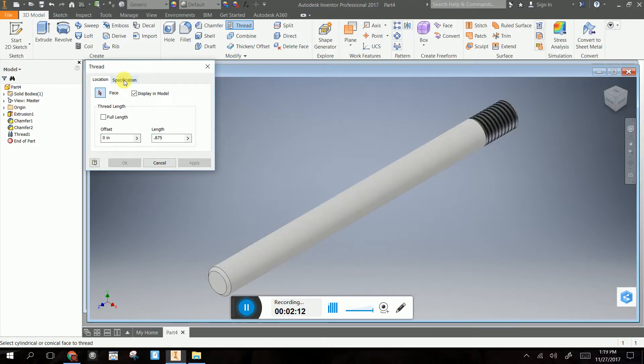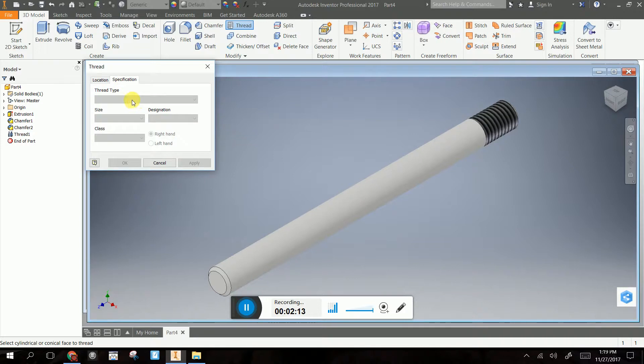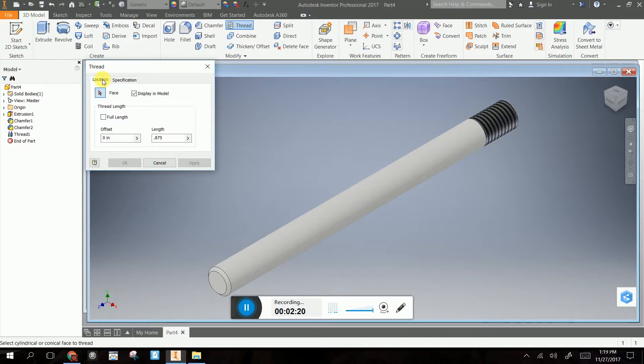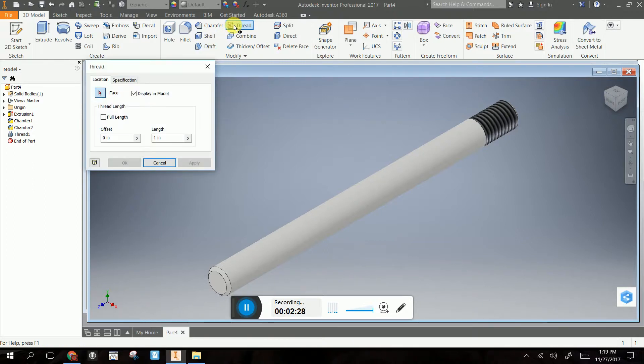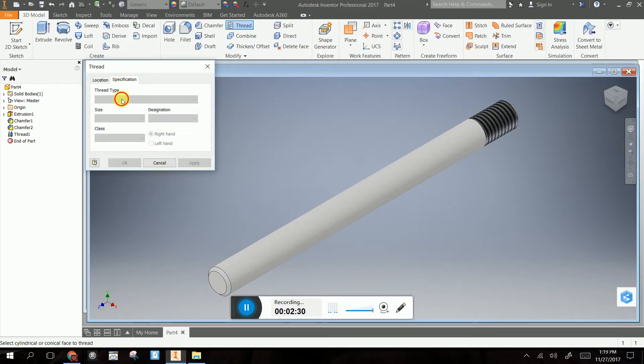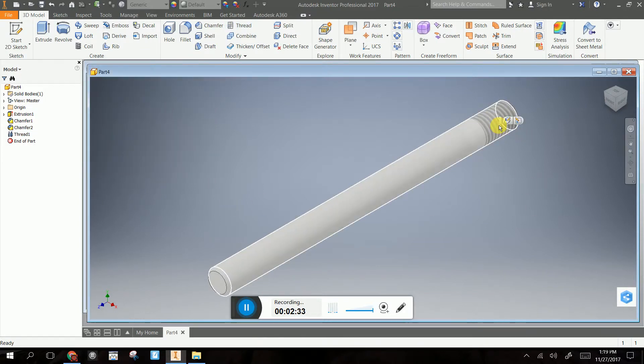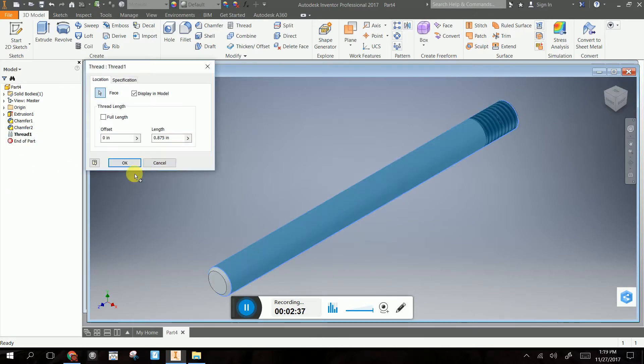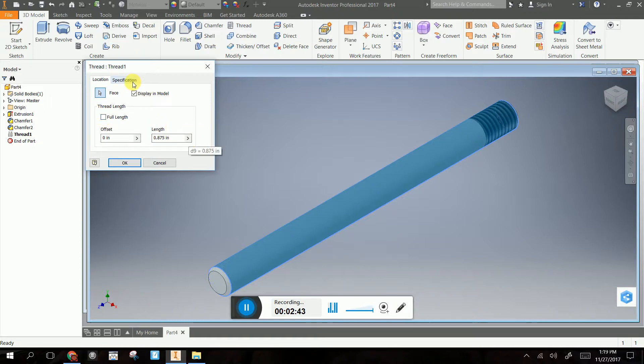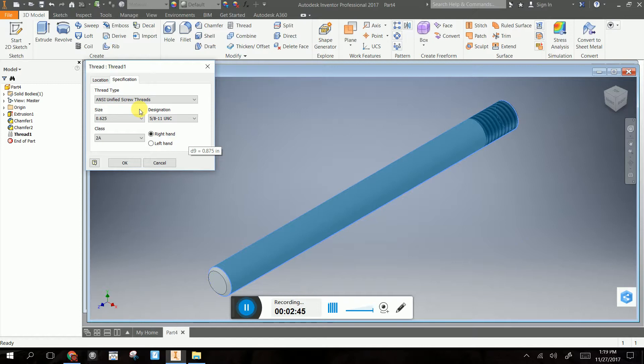So now I've got my threads. If I look at the specification, I should be able to pull my thread specification down. And it's not letting me do that. So let's go back and look at my thread, see if I can edit my feature. So I'm going 0.875, specify, there we go. Now it finally pulled up.